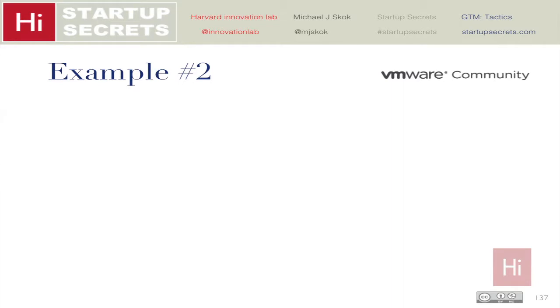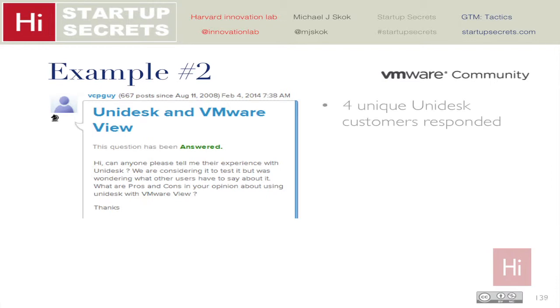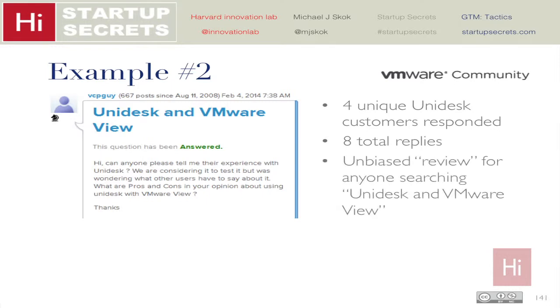Here's another example from VMware community forums. Somebody asked about experiences with VMware View. Because we have such a passionate customer base, we quickly pinged a few customers and said 'can you go reply with your experience?' Within a couple of hours we had four Unidesk customers respond — a total of eight replies. This now lives on community forums and in Google searches. Anyone searching Unidesk and VMware View will find this unbiased review. We repurposed it as marketing content and armed our sales team with it.